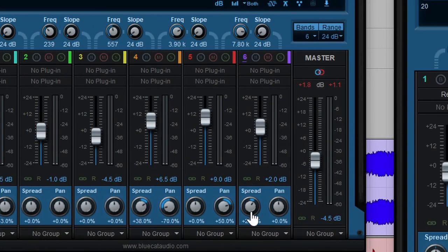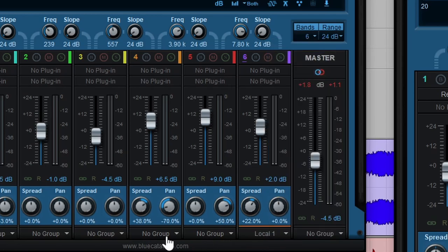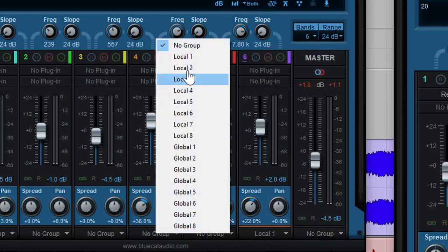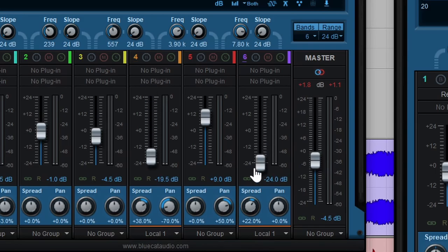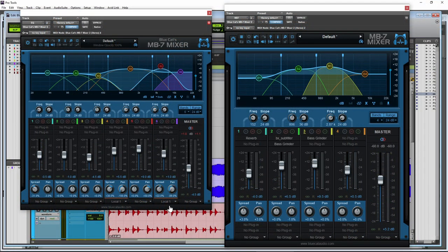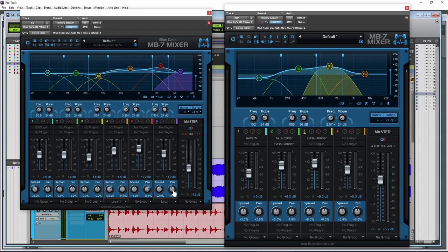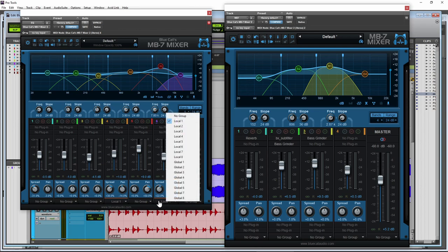So come down here to where it says no group, right? So use this dropdown. I can say local one and we'll come over here and say local one. Now, when I move this fader, both of those faders are going to move. Both of them are going to pan the same, right? So on and so forth. So you can group different ranges if you're going to sort of adjust them in tandem with each other.